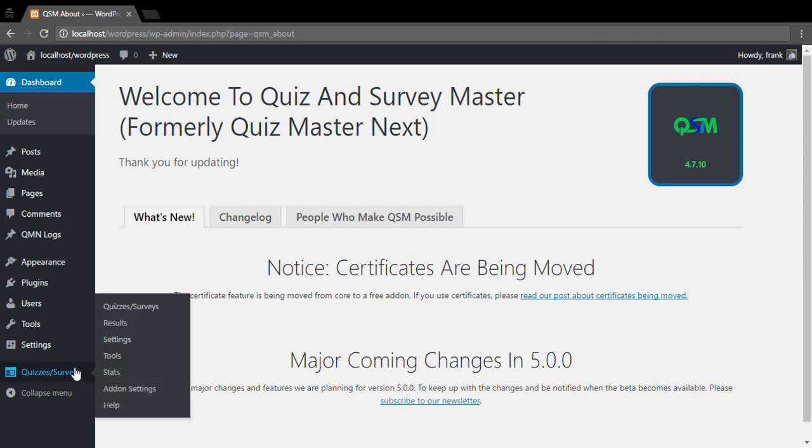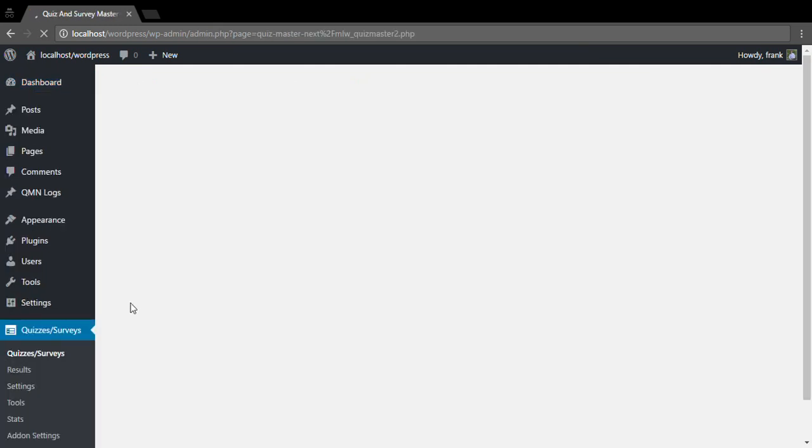Once the plugin is installed, you'll see a new quizzes and surveys menu here. So let's create our first quiz or survey.